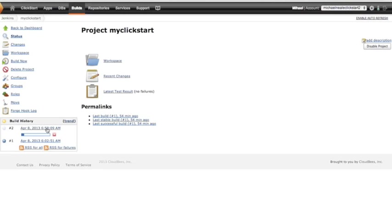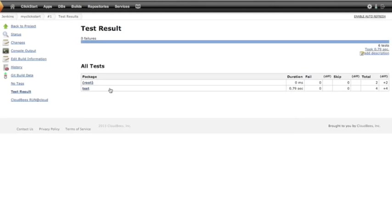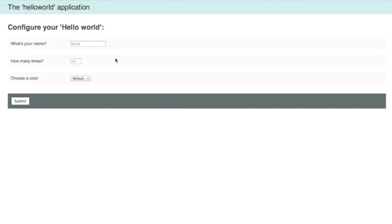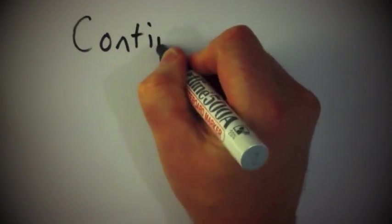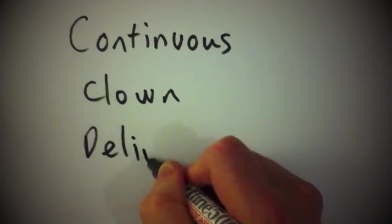That triggers off the continuous deployment process, runs the tests, the tests pass, and we can see our application will now be running in production. And that's it. How you customize your app and your deployment process from here is up to you.